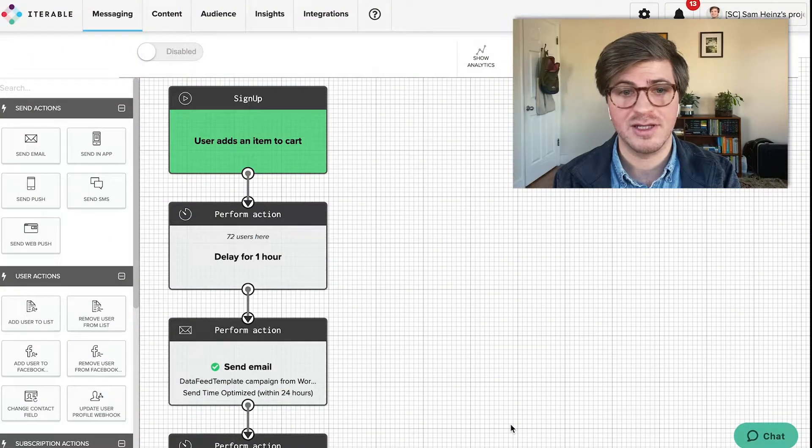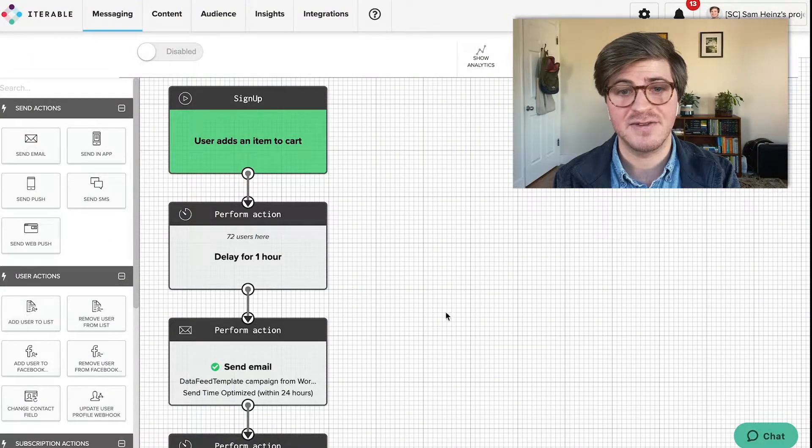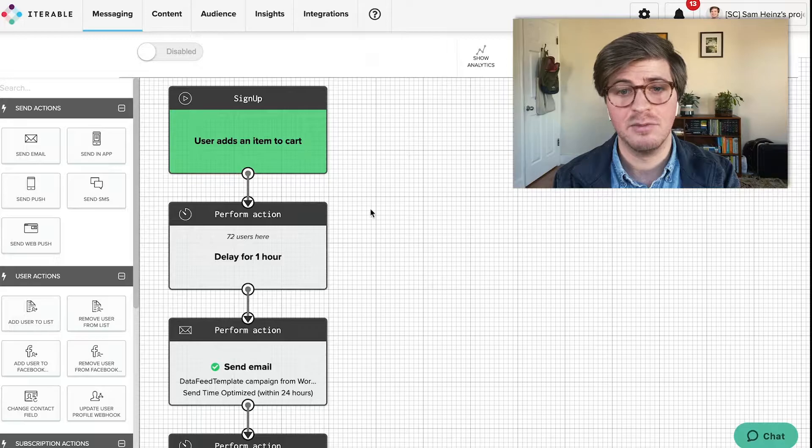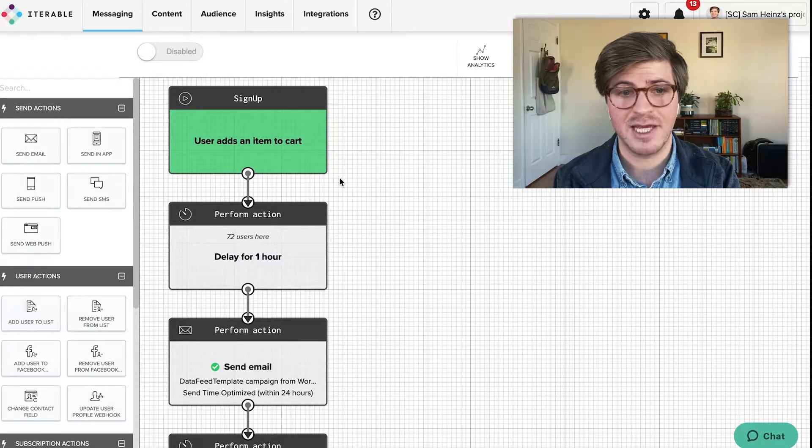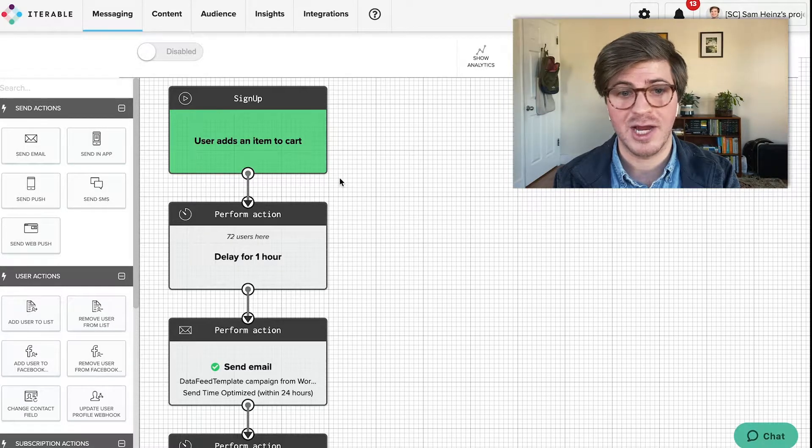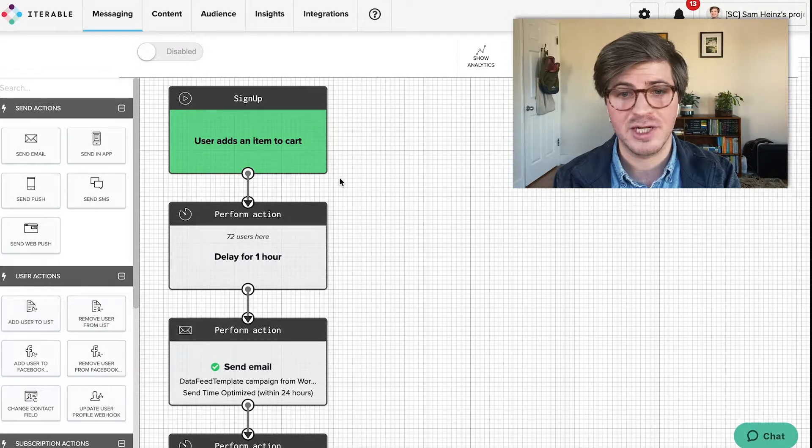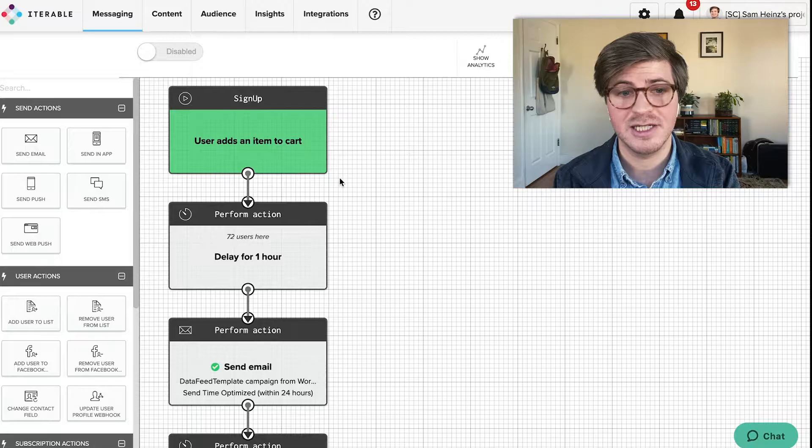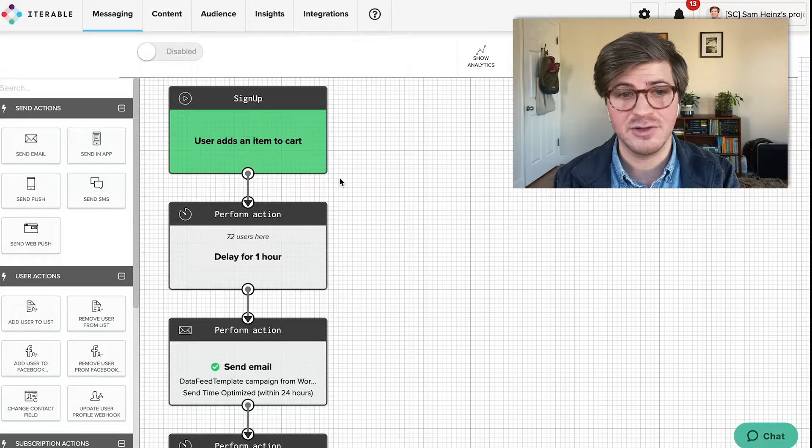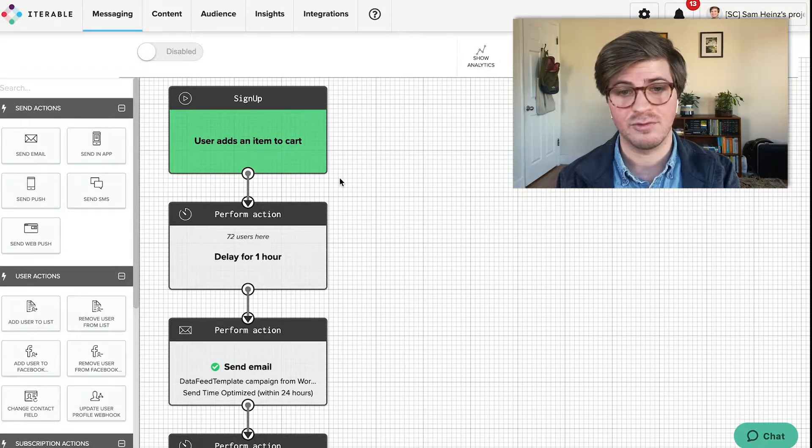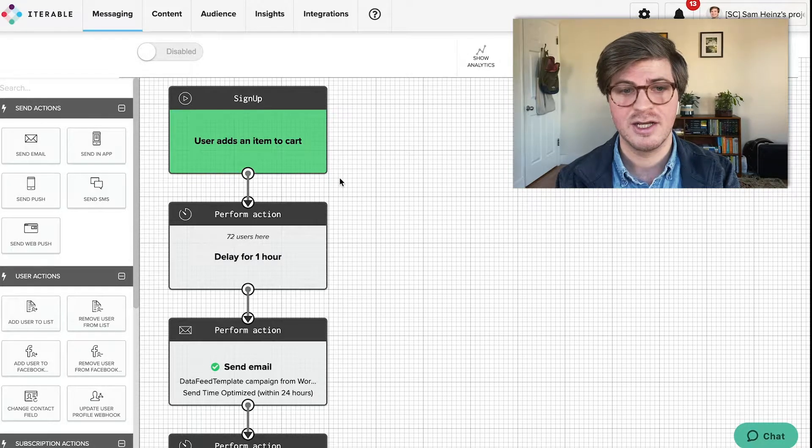Iterable's workflow builder allows you to create sophisticated multi-step campaign journeys for your end users that will give your marketing team the ability to reach the right users at the right time with the right message.